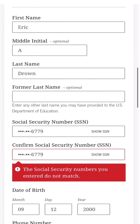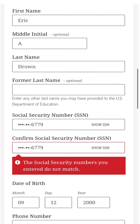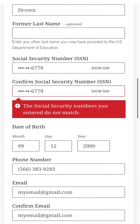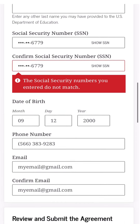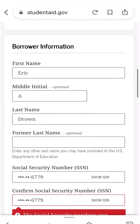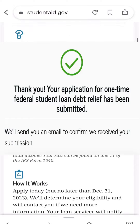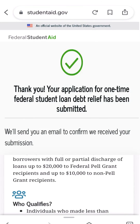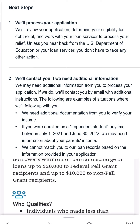The Social Security numbers aren't matching here because this is made-up information just to show you the process. With correct information, it would go through and you'd receive a confirmation that your information has been submitted and no further action is required. You'll also receive an email notification confirming nothing else is needed, and then you just wait for your debt relief to appear on your account.